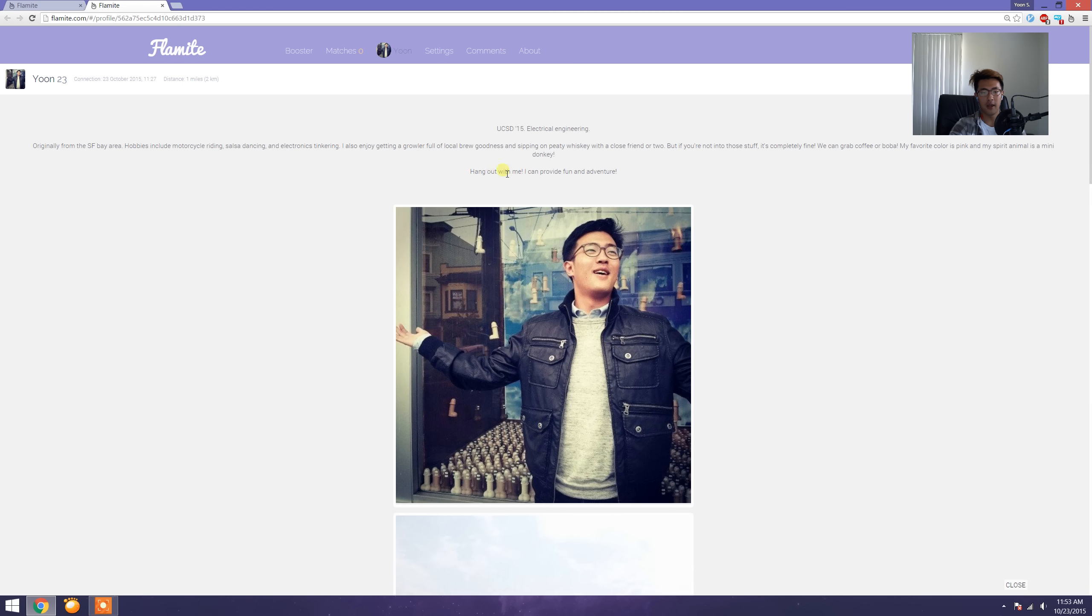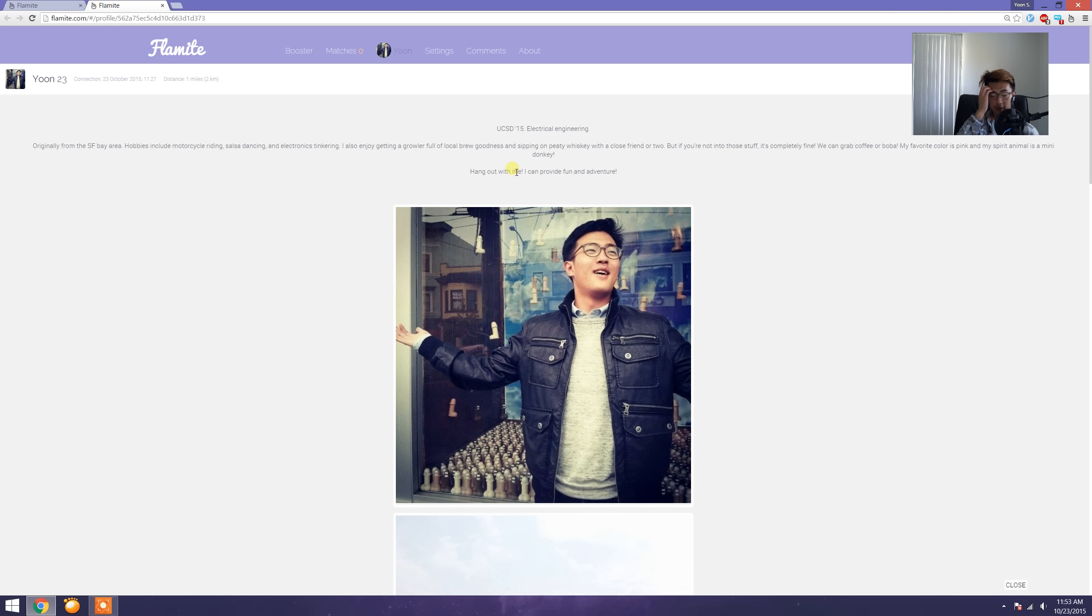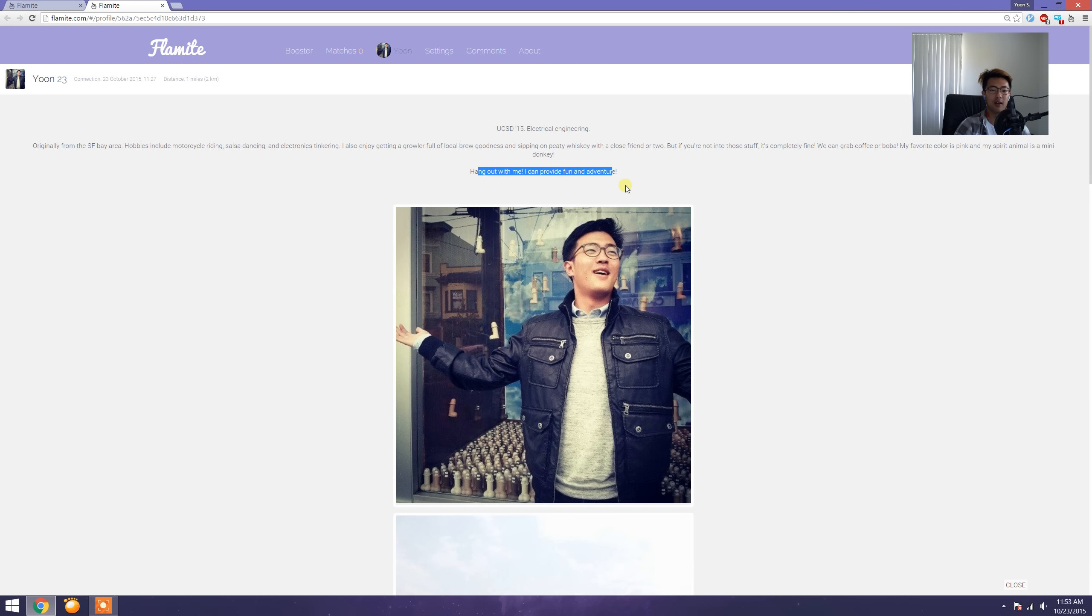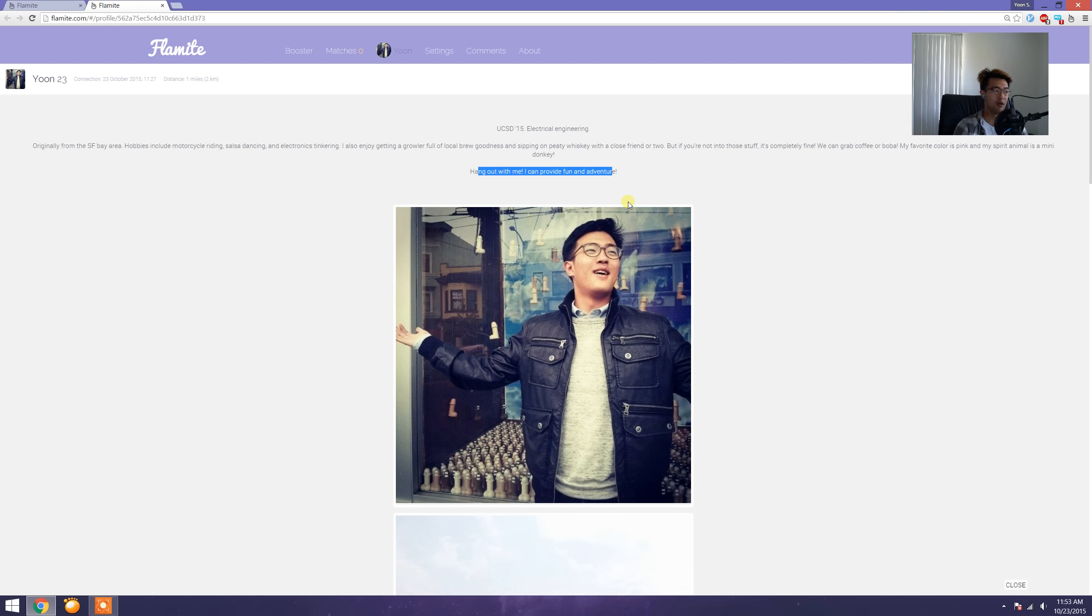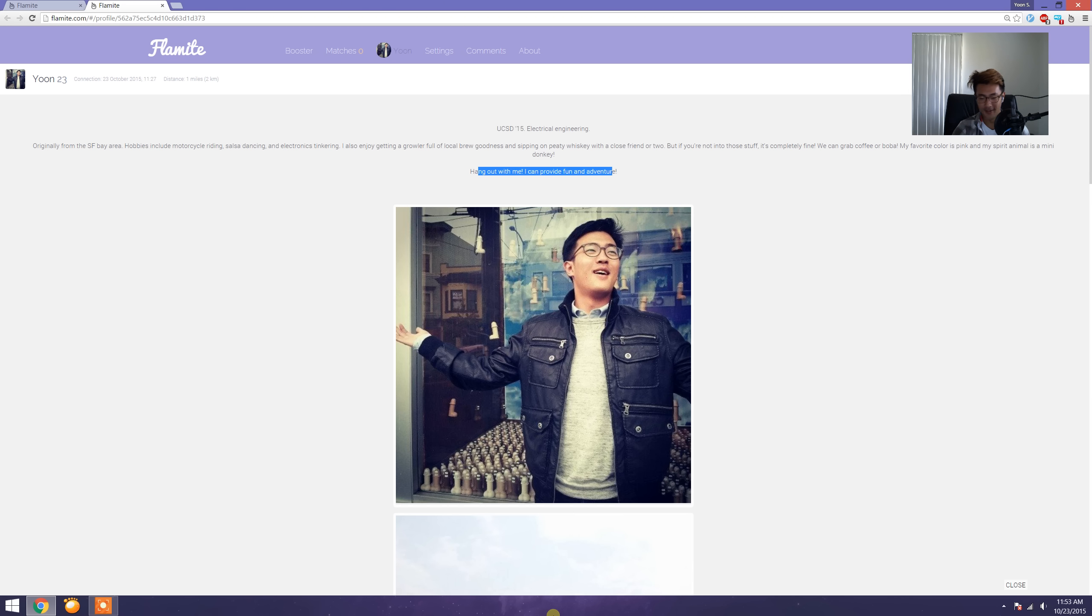The 'hang out with me and I can provide fun and adventure' part—I'm doing this for two reasons. Number one, I'm trying to be friendly. I read somewhere that the number one fear of women going on dates from online dating is that they're afraid their date might be a serial killer. I really shouldn't laugh because, you know, it's a real concern.